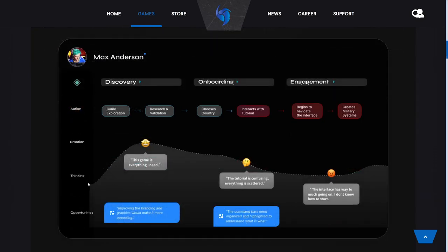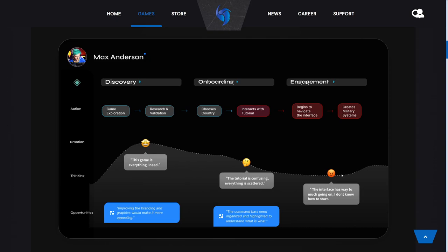They've put together a graph that pinpoints precisely when and where players begin to lose their foothold on the thrill of the game. It starts off with thinking, opportunities, emotion, and action. You get the game, explore, research, and validate. You choose your country, interact with the tutorial, begin to navigate the interface and create military systems. You say 'this game is everything I need.' But then as you start to play it more, you find the tutorial is too confusing, everything is scattered. You think the interface has way too much going on and you don't even know where to start. That's essentially what the UI was doing in the previous iteration of World Warfare and Economics.